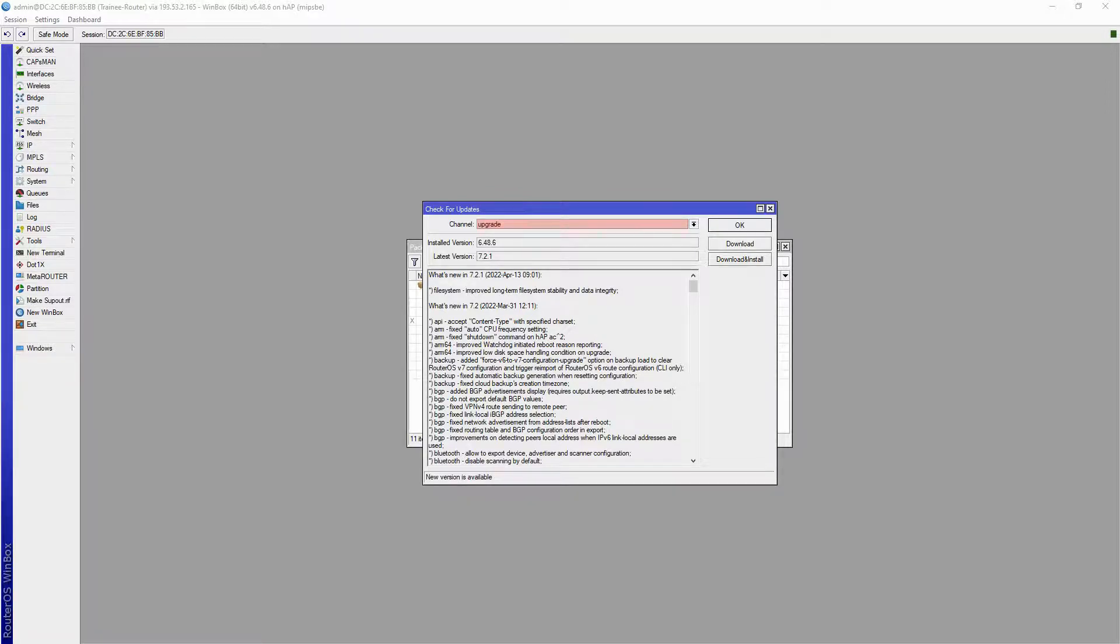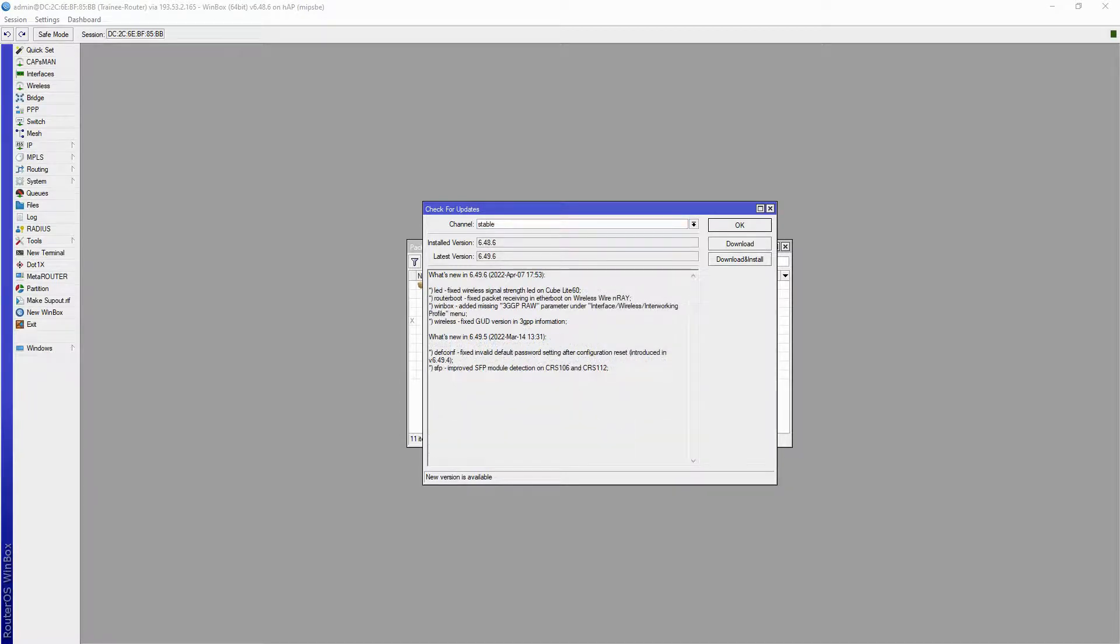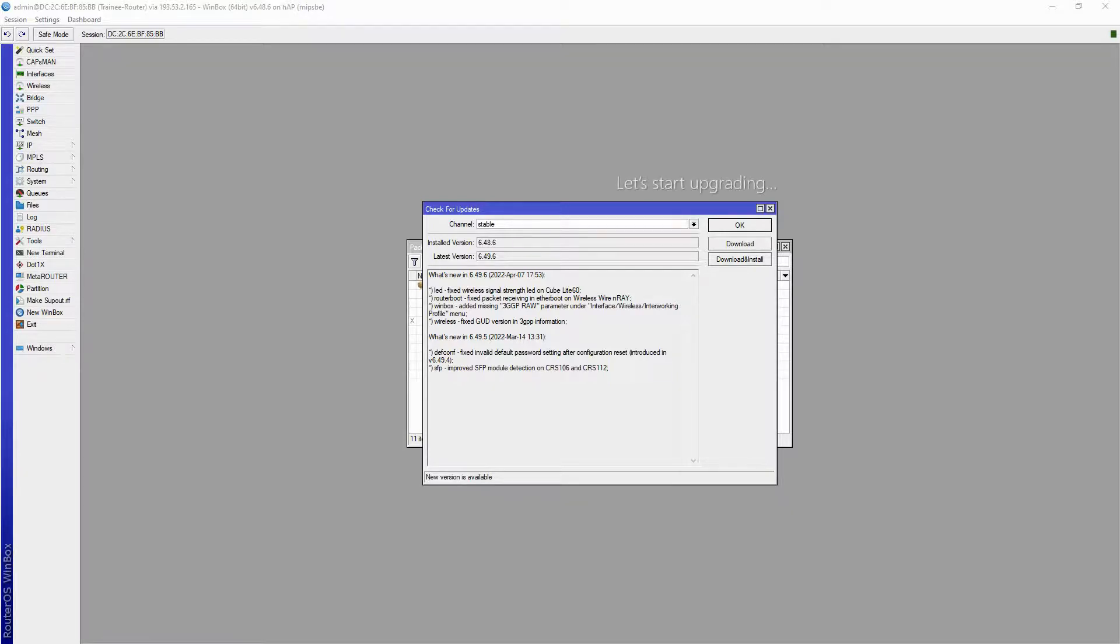In order to upgrade RouterOS from one version to another, such as RouterOS 6 to 7, Mikrotik advises that you should first upgrade to the latest stable version, and then upgrade your RouterOS to the newest upgraded version available. So let's go!